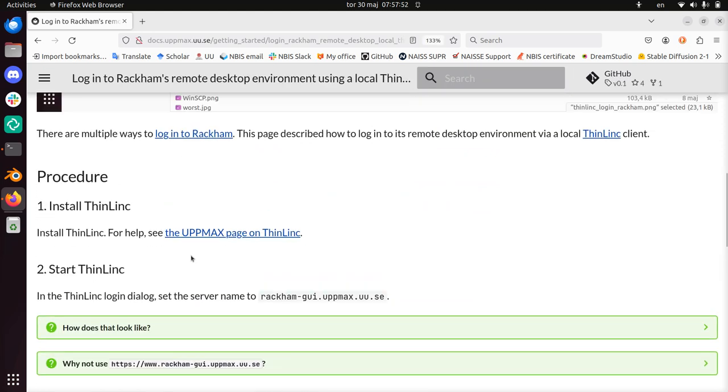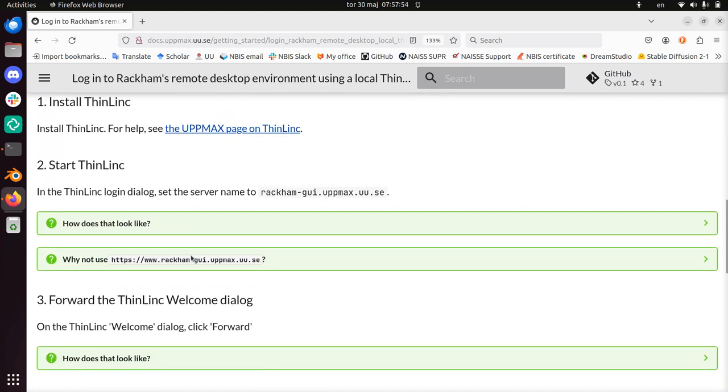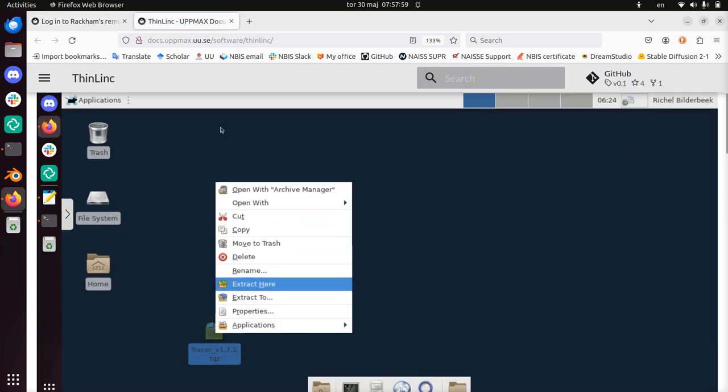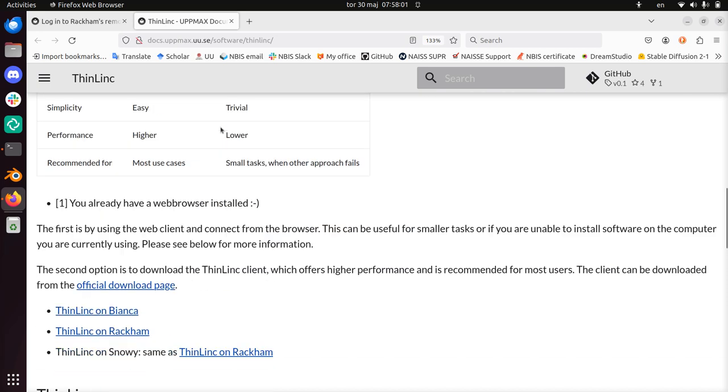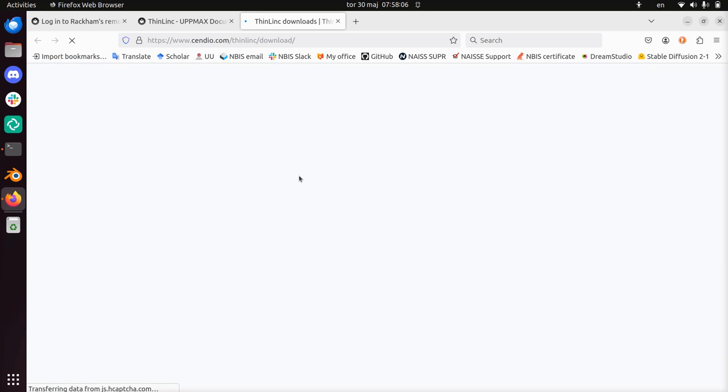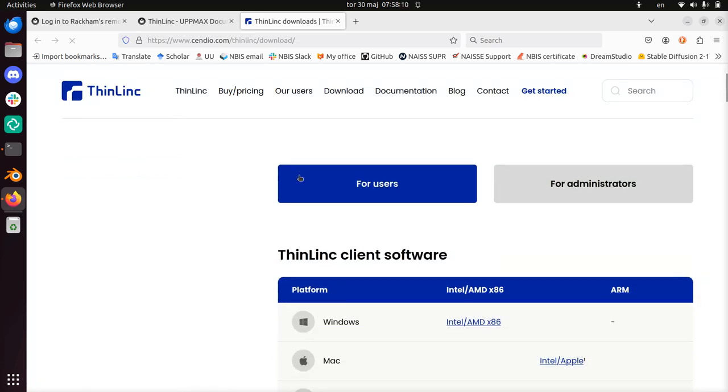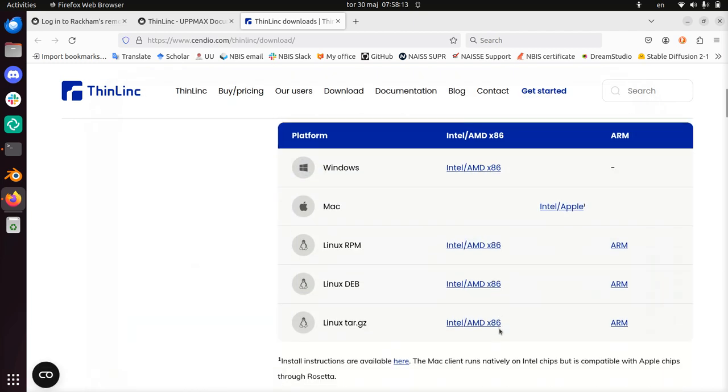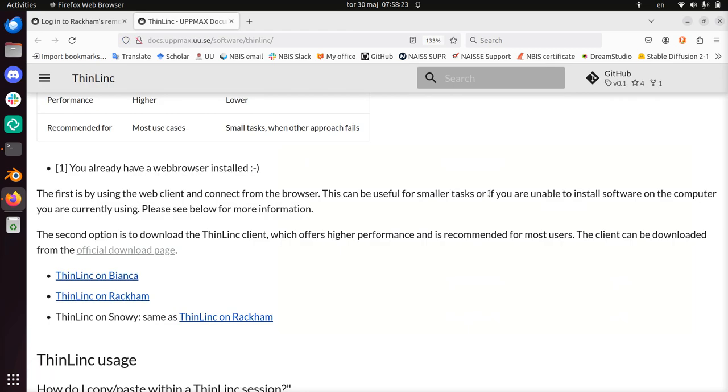Install ThinLinc. I already have done that, and there is an UpMax page on ThinLinc as well. They link to the ThinLinc official download page where you should be able to download ThinLinc for whatever operating system you have. I'm going to allow all the cookies here. Here we have downloads for Windows, Mac, Linux - that should hopefully suit your need.